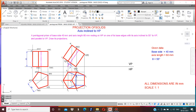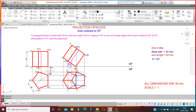Here A is visible, therefore mark A-dash and 1-dash, because only one single point is here. Here there are two edges, B and E, therefore mark B-dash and 2-dash of 5-dash. Here there are two edges C and D, so mark C-dash of D-dash and 3-dash of 4-dash. This is the simple position of the prism.